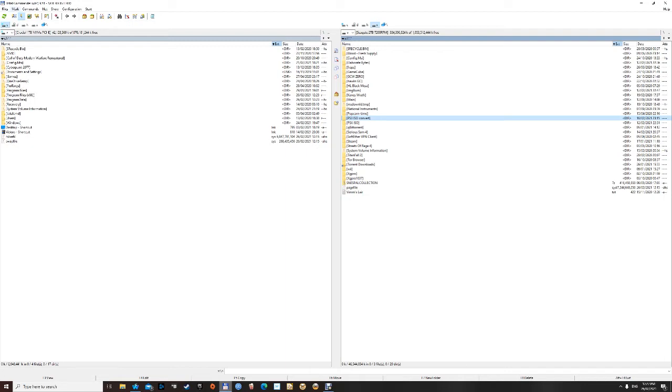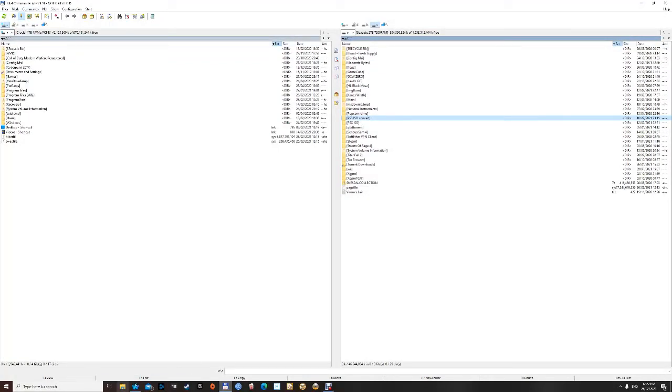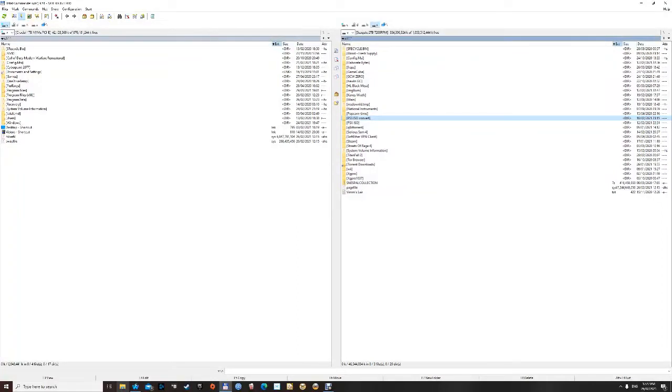I'm using Total Commander here, it used to be called Windows Commander. You can obviously just use Windows folders and whatnot, but this just makes things easier because you've got the destination on each side and vice versa.